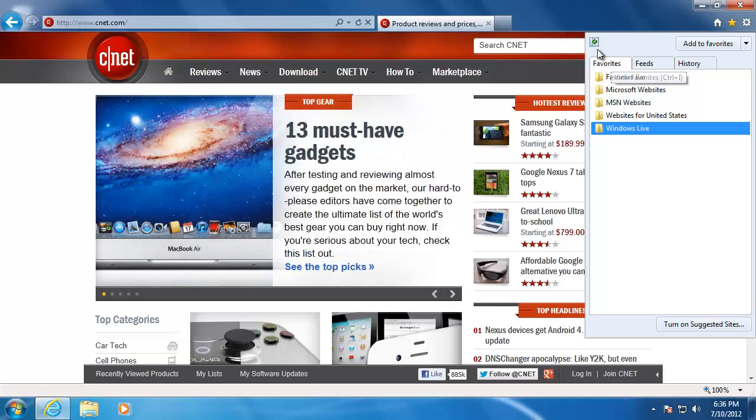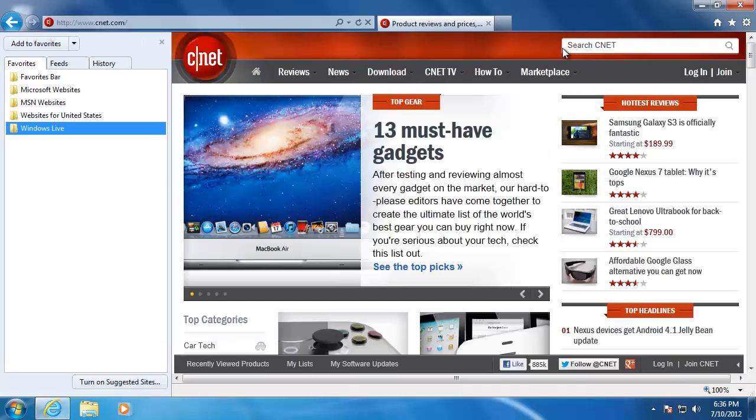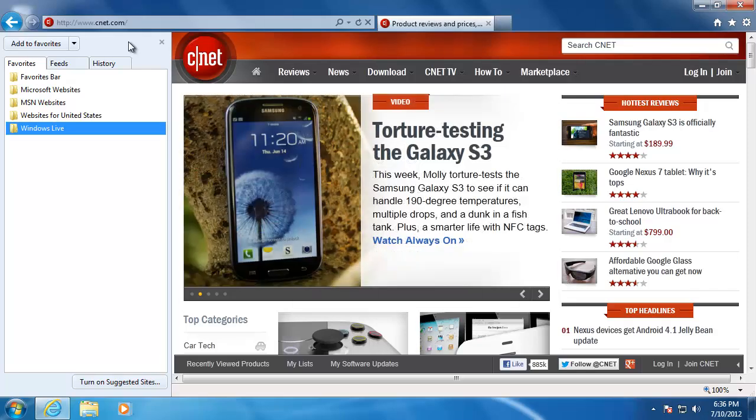I'm going to click this icon here to lock the favorites menu to the left side of the browser. The favorites menu gives you the option to organize your favorites in folders.